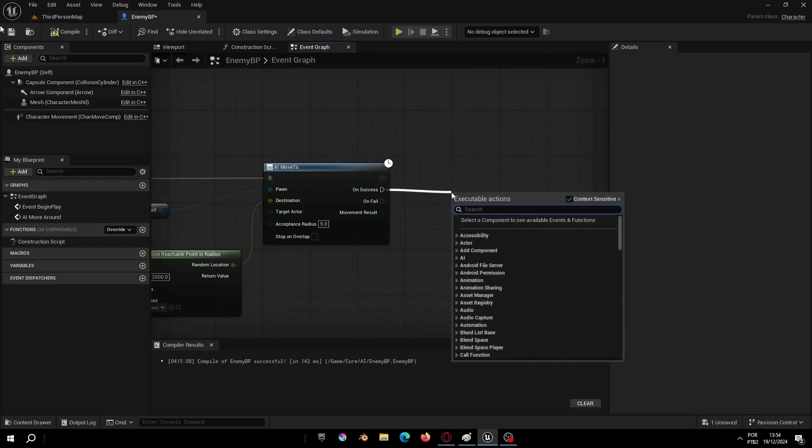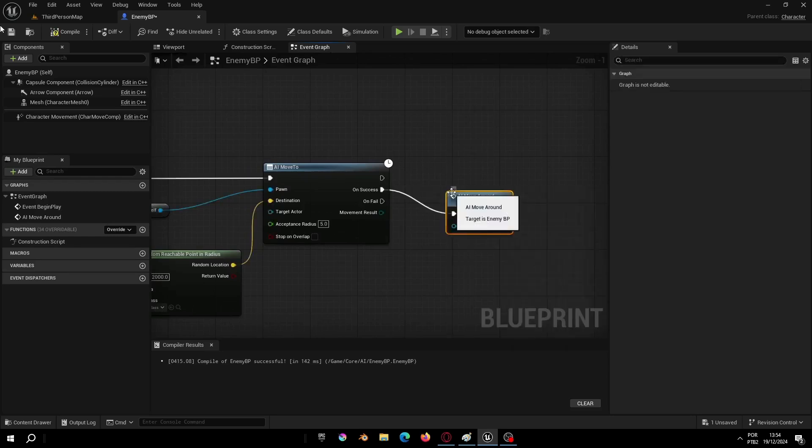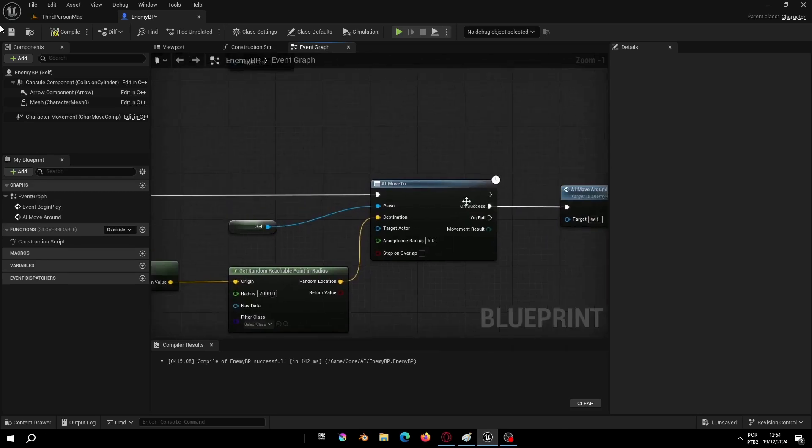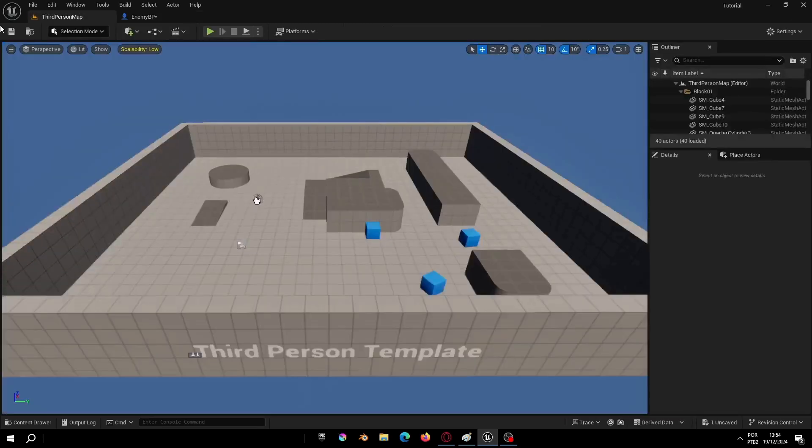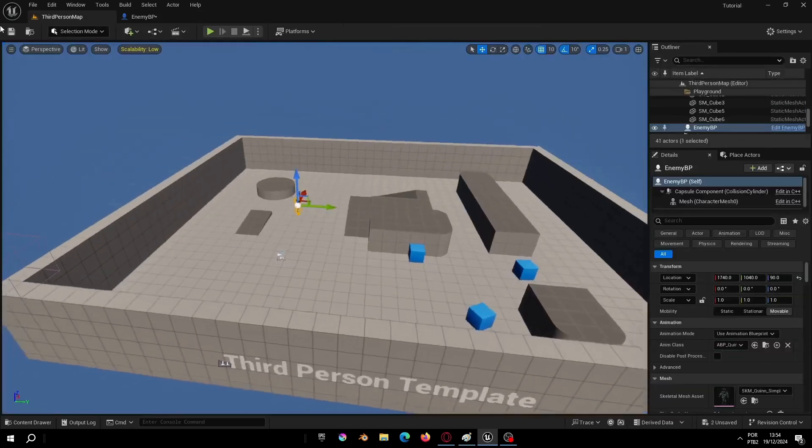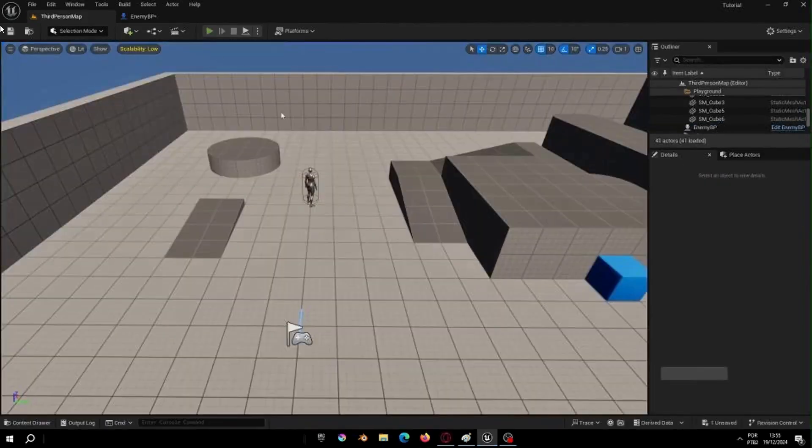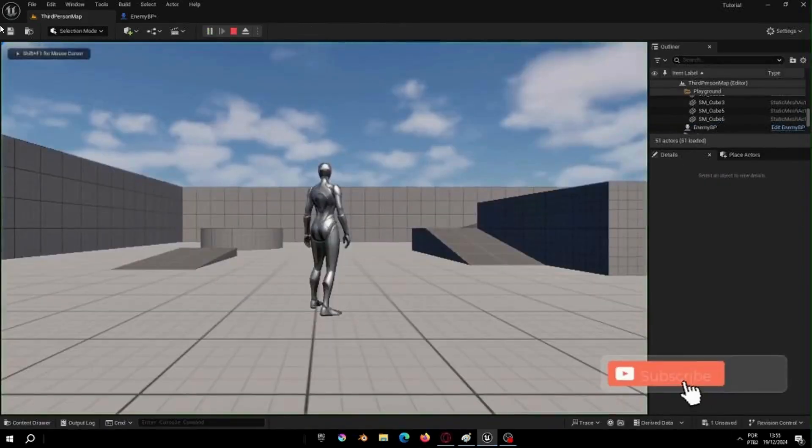To finish this part, we just need to call the AI Move Around again to make a basic loop patrol system. Let's put our AI in the map and if we play now,